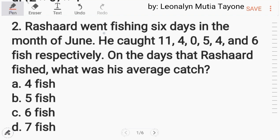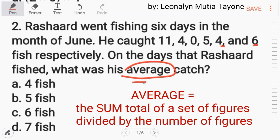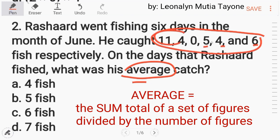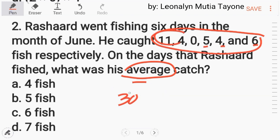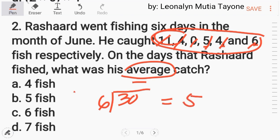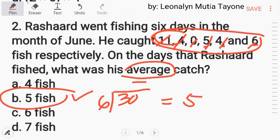Number two: Rashard went fishing six days in the month of June. He caught 11, 4, 0, 5, 4, 6 fish respectively. On the days that Rashard fished, what was his average catch? Pag sinabing average, i-add mo lang — that totals 30, divided by 6 equals 5. So the answer is letter B.